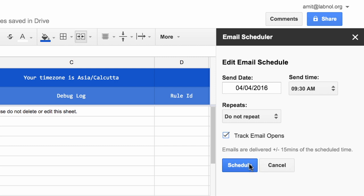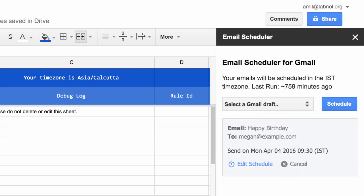Now Gmail will send this message anytime within plus or minus 15 minutes of the actual schedule time. I'm all set. So I'll click the Schedule button to put this message in the sending queue.